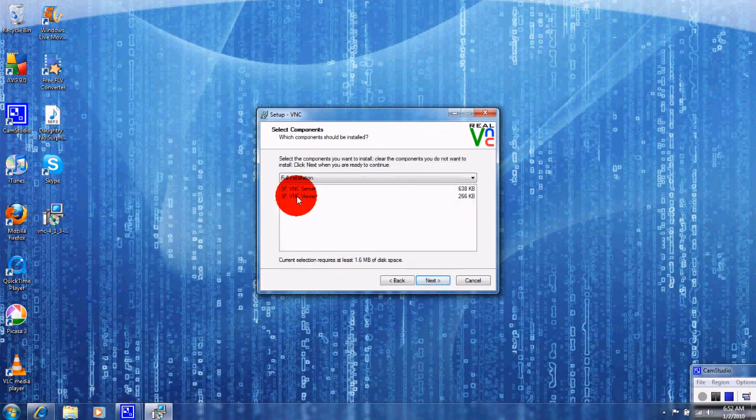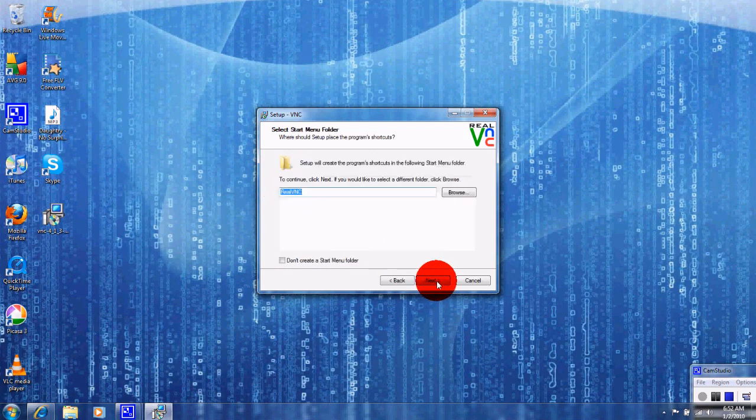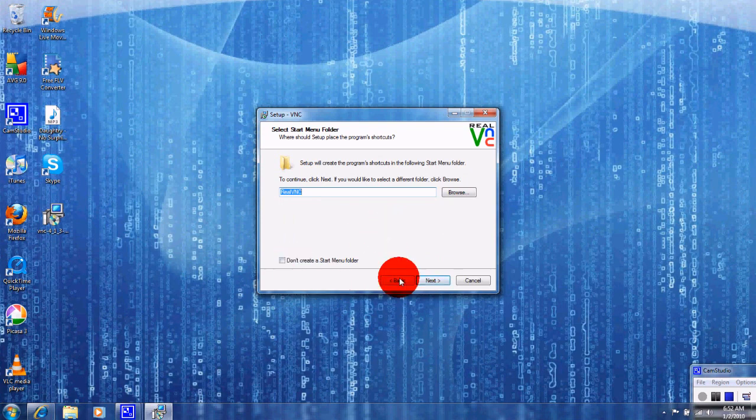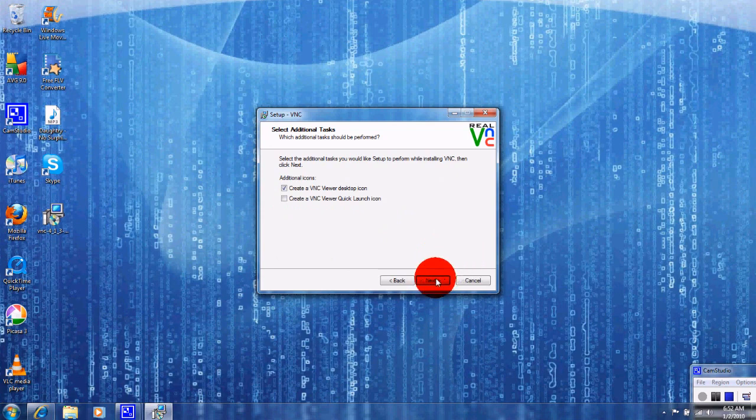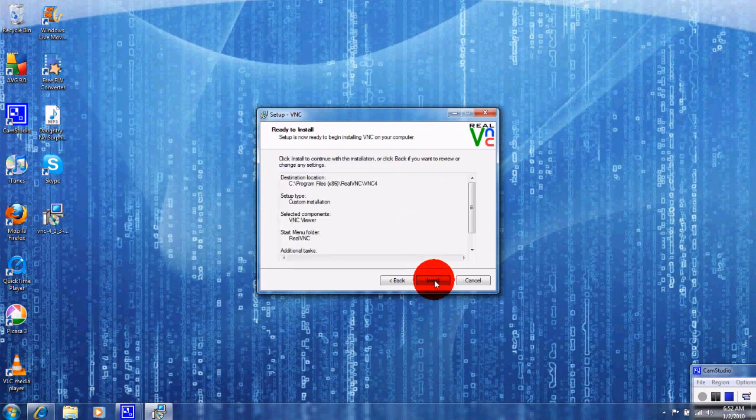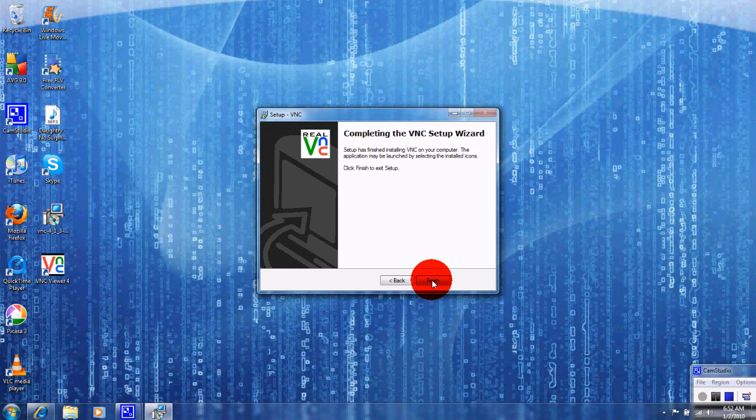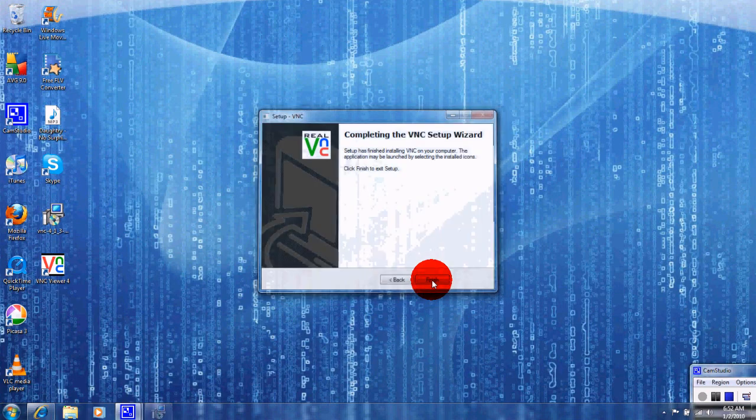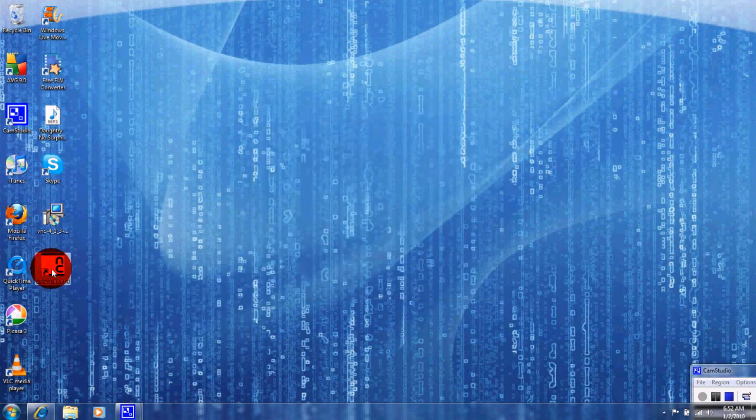Next, just get viewer guys, don't worry about server, just get the viewer. Next, create desktop icon, next, install. Okay, next and finish. All right guys, now you're going to open it up. Now you need to put in your IP address.